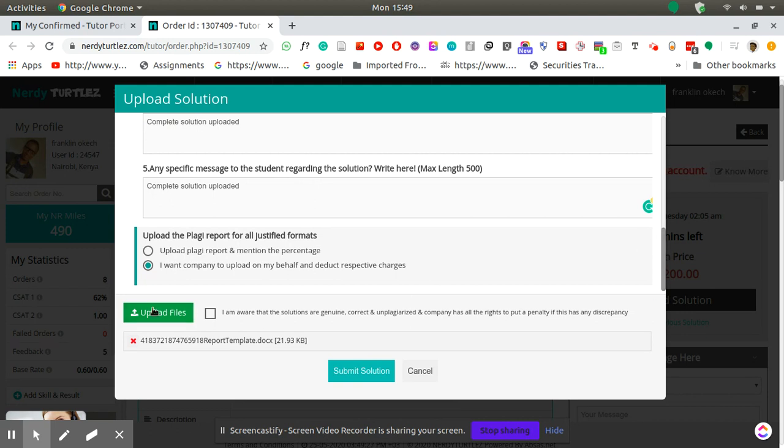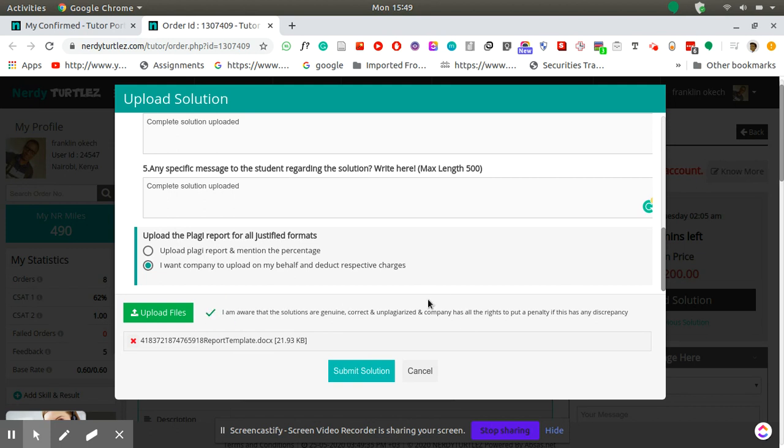Once you're done you just check this box 'I'm aware that this solution is genuine, correct and not plagiarized' so it's just like confirming that everything's okay.